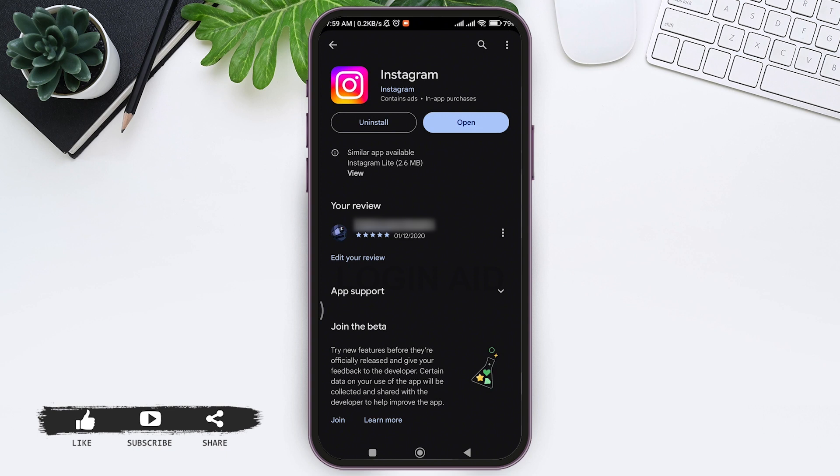Instagram achievement is a new feature. Instagram has not made it available in some regions of the world.